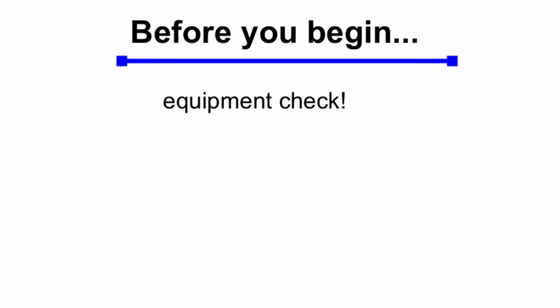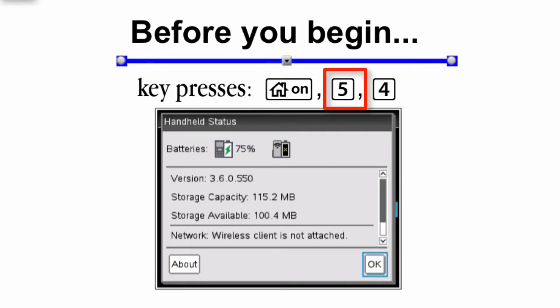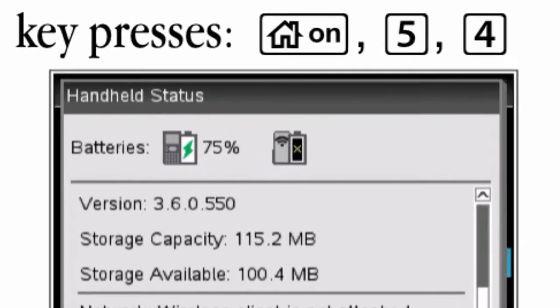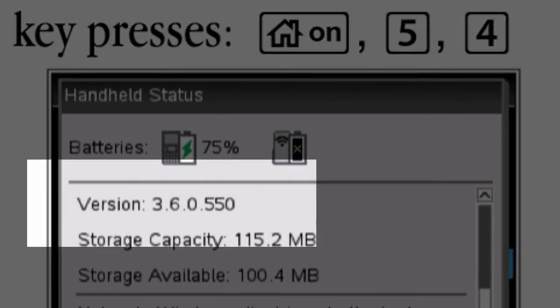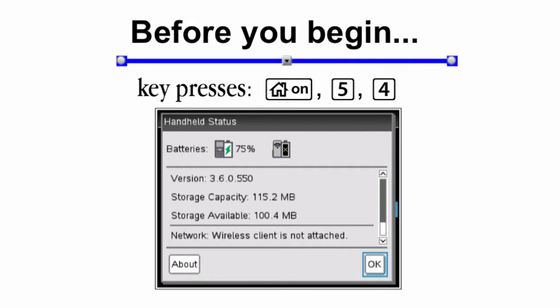Before you begin, we need to do an equipment check. By pressing the Home or On key on your TI-Inspire, followed by 5 and then 4, you can look at the handheld status, and what you need to look for is the current version number. This is the operating system of your calculator. I'm using 3.6. Make sure it's at least that current, otherwise I can't guarantee that what you're going to see in this video will work on your calculator.